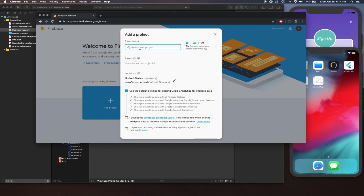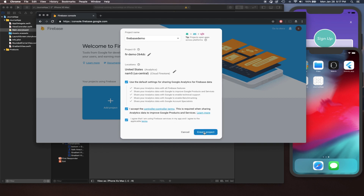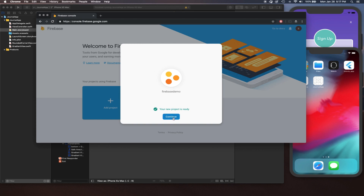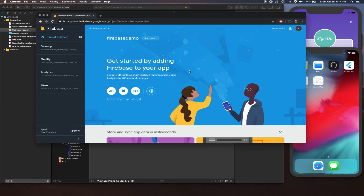Once you're here, we're gonna create a new project. We're simply gonna create this new project and name this one Firebase Demo. We're gonna accept the default analytics, accept the conditions and terms, and create the project. Firebase is going to start creating our project and setting up the environment for us. It's gonna take maybe a couple of seconds depending on the system and the load. Mine is ready — it's gonna say Your New Project Is Ready.